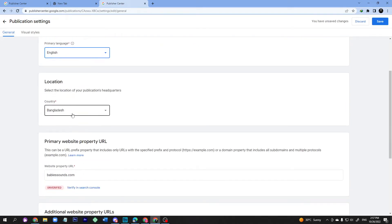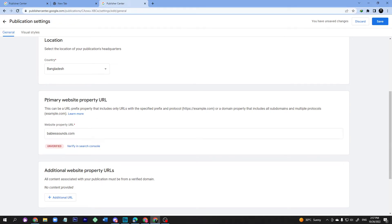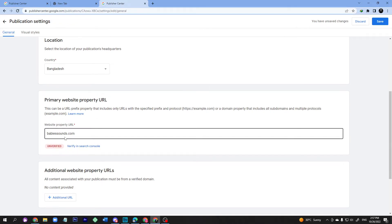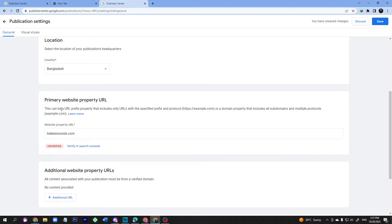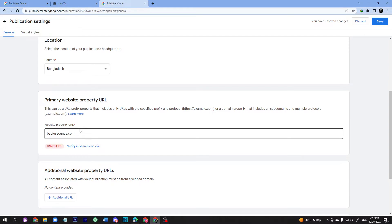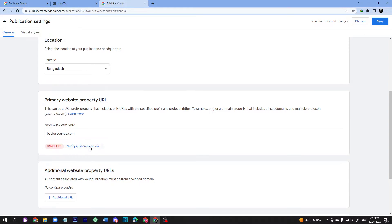The language I selected is English and the location is Bangladesh. Here is the primary website property URL — this is the most important aspect. You have to add the property URL on Google Search Console. My previous video covered Google Search Console, so if you haven't added your website there, please see my last video where I explained how to create a Google Search Console account.